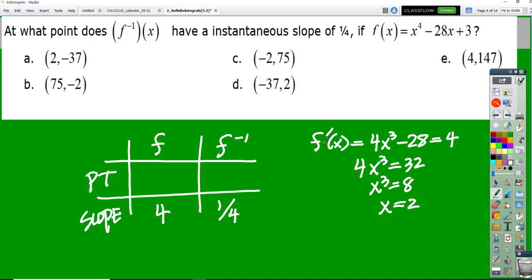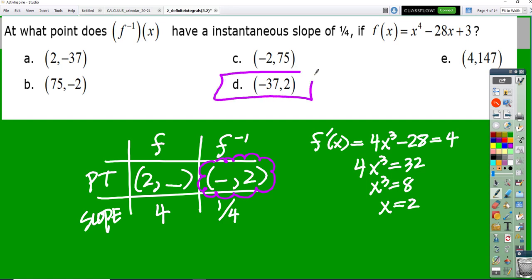So x = 2 — that's on F, not the inverse. So on F the point is (2, somebody), and on the inverse it's (somebody, 2). We want the inverse's point, so our answer has a y value of 2. Looking at the choices, there's only one with a y value of 2, and that's our answer. If it were a tie, we could plug 2 back into the original equation and find the y value is negative 37, making the inverse point (negative 37, 2). The chart just leads you to the answer.